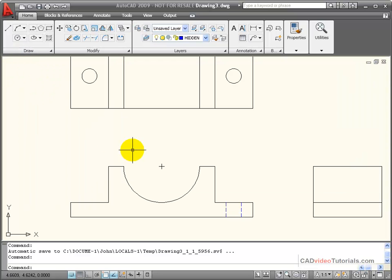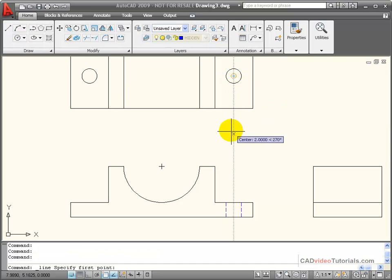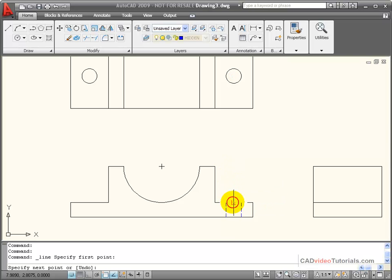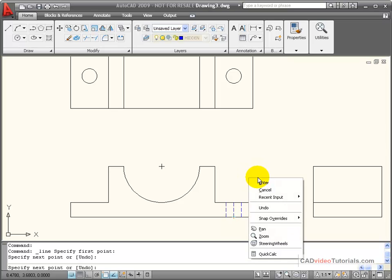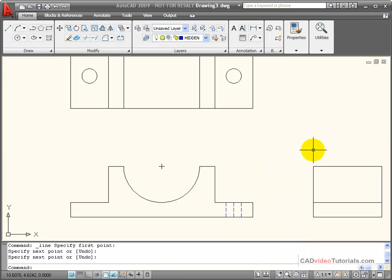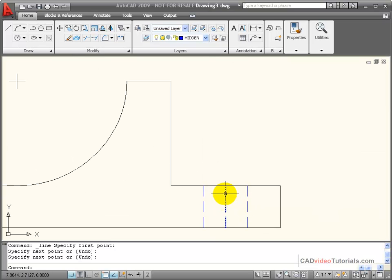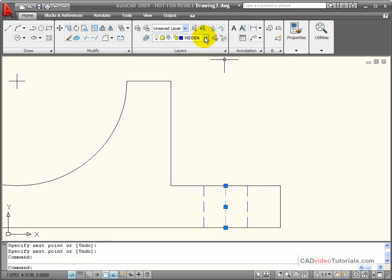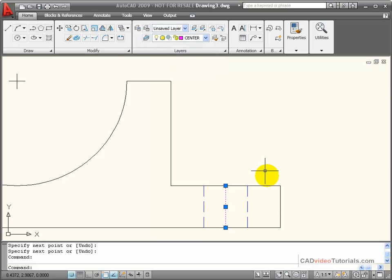And so now I will get a line command and project from the center of this hole. And what happened? I have another center line, because I forgot to change layers. So I'll just click on that and change this layer to center.